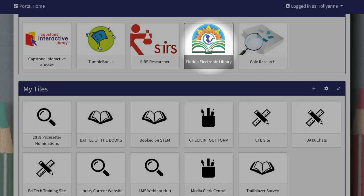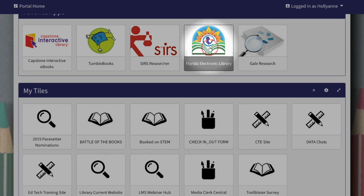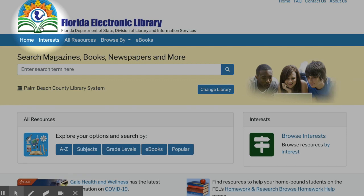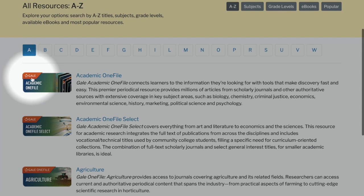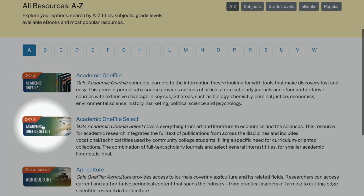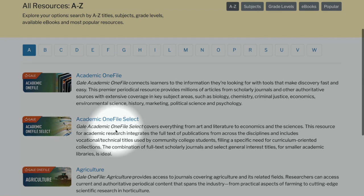For an additional Gale database that provides peer-reviewed content, we need to take a look at the Florida Electronic Library. From the FEL home page, choose A to Z. The second resource from the top is Academic OneFile Select. You'll find the same search features in this database as in the other Gale products we discussed.